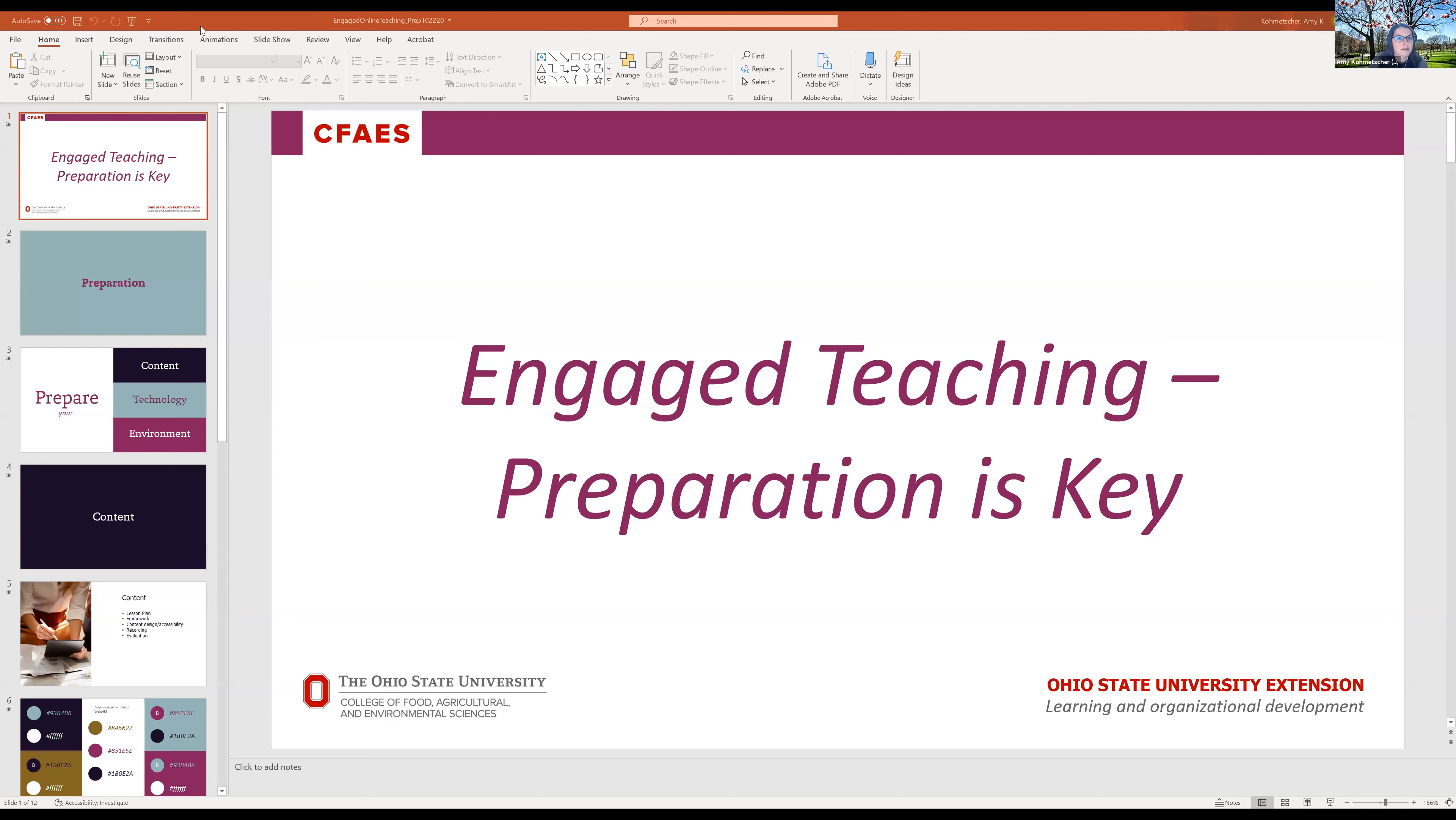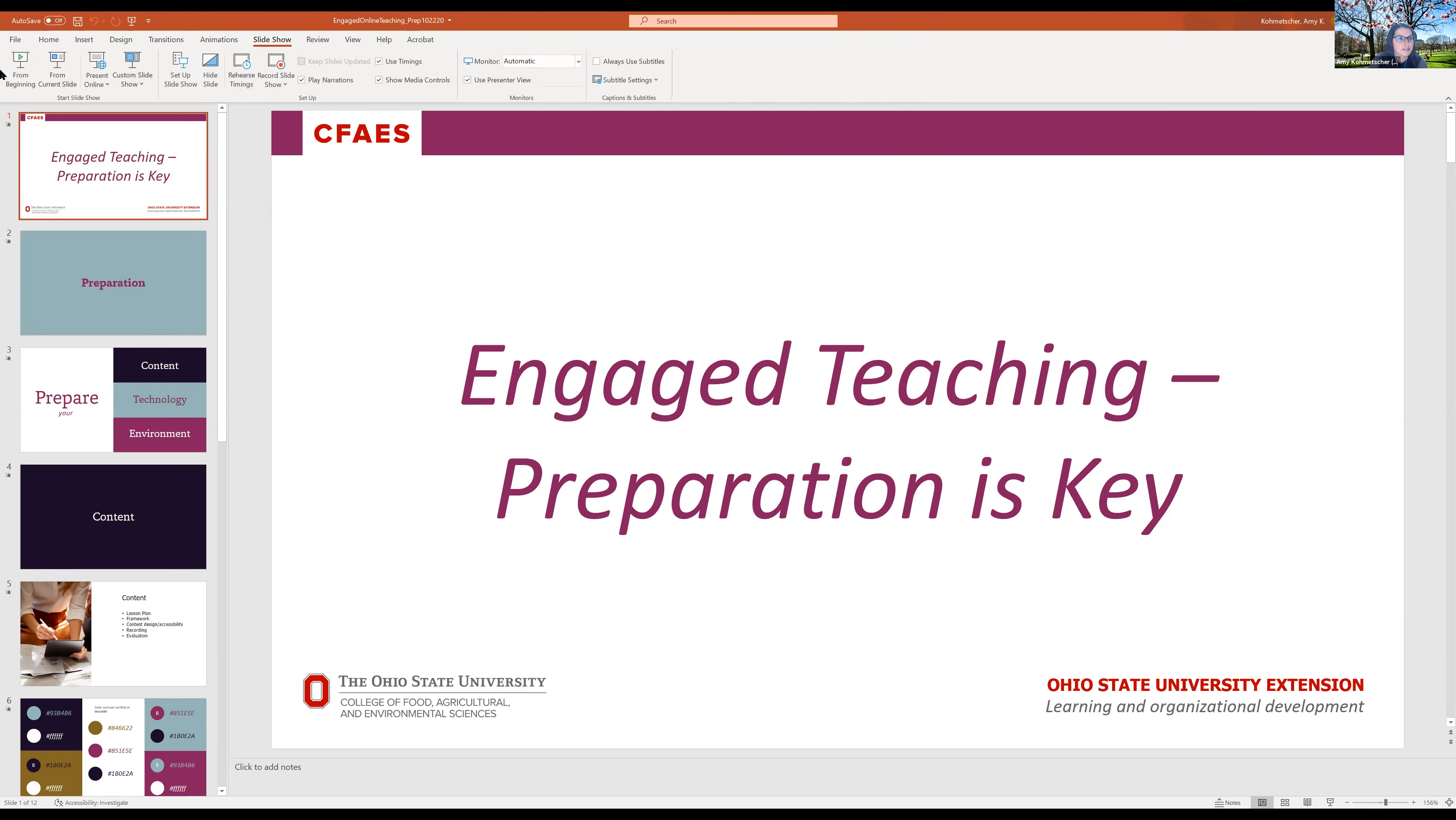Hi everyone. I'm Amy Komacher with the Learning and Organizational Development Unit with Ohio State University Extension, and I'm an instructional designer. And here with me today is Jared. Hi all, my name is Jared Morrison. I'm an organizational development consultant with the Learning and Organizational Development Unit. Today we're going to be covering preparation for engaged online teaching. I'll share my screen quickly and we will get going.